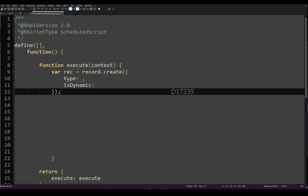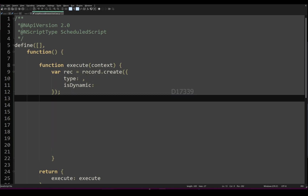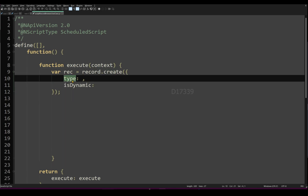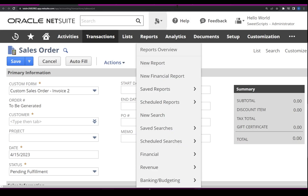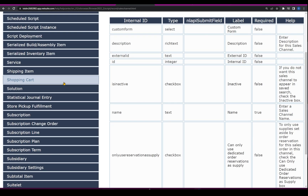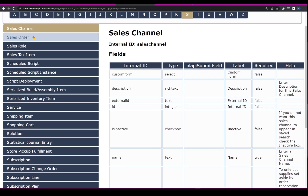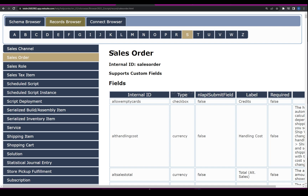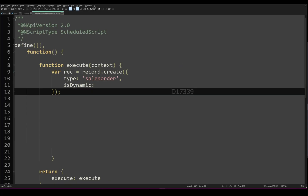I'm going to use a scheduled script and write the first line of code using record.create. I haven't specified what type of record it is yet — I'm going to type 'salesorder.' How did I come up with this value? In the Record Browser, it's currently filtered to show records starting with A. I want to create a sales order, so I'll click on S, find sales order, and on the right side I can see the record type ID. I'll copy that and paste it into the script. I'll set dynamic to true for now.